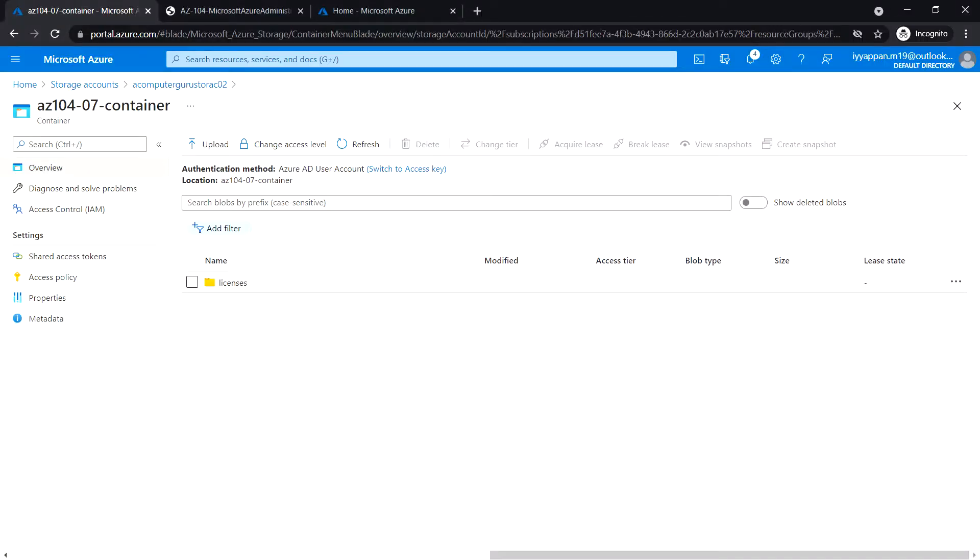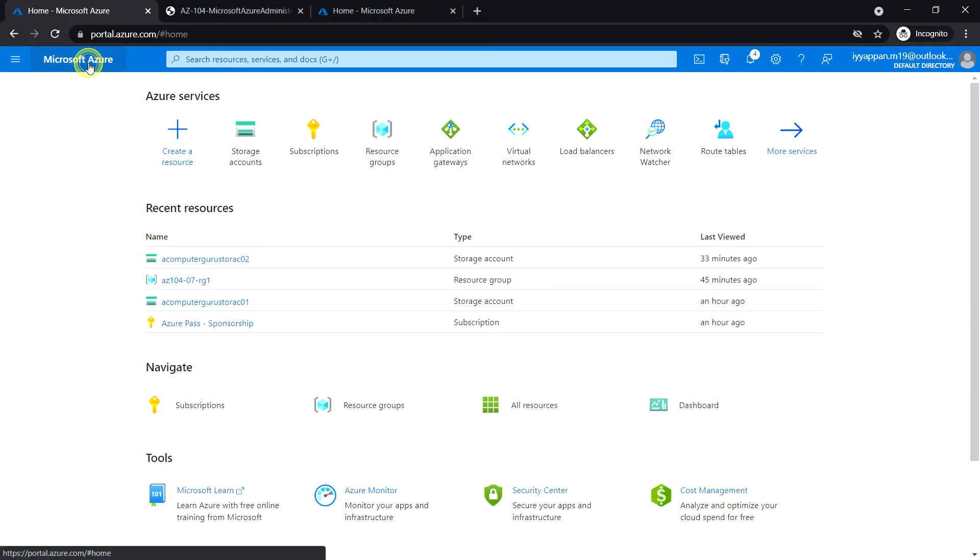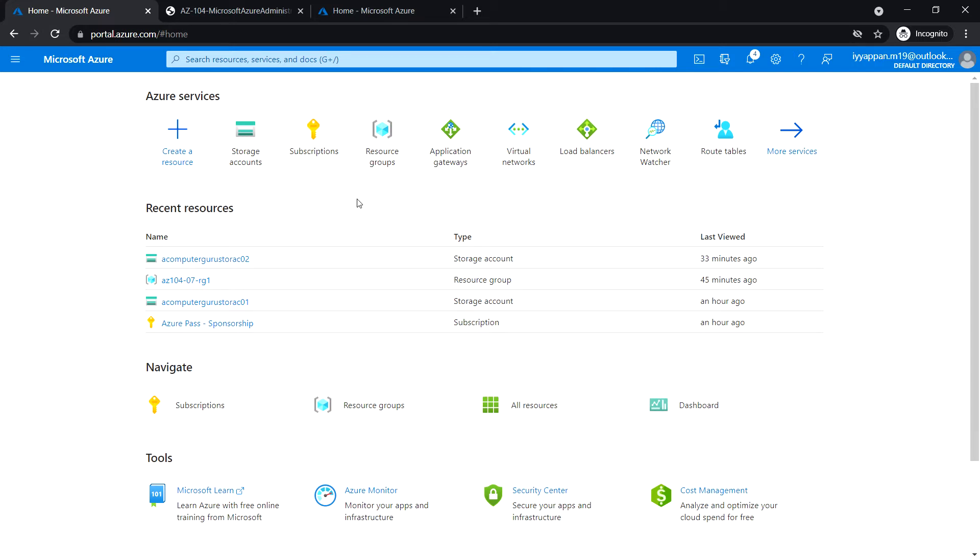In Task 5, we are going to create and configure Azure file share. Before we start, make sure the virtual machine that we have deployed is running fine.